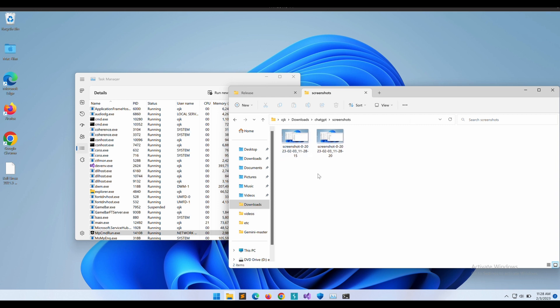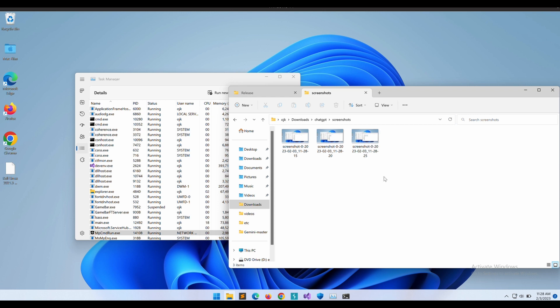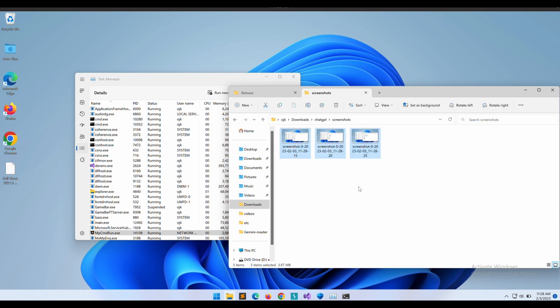It seems to be successful. The program is able to continue capturing the screenshot of the Windows desktop even though the listener has been stopped. This netcat listener stops once it has received just one connection, meaning the Golang program is unable to establish any new TCP connection after the netcat listener stopped following receipt of just one screenshot.